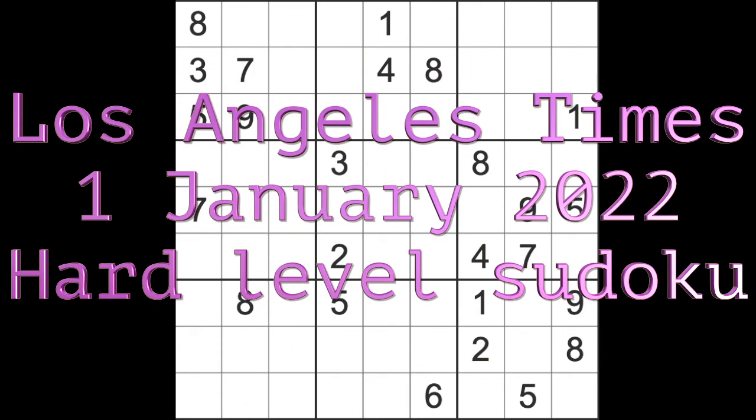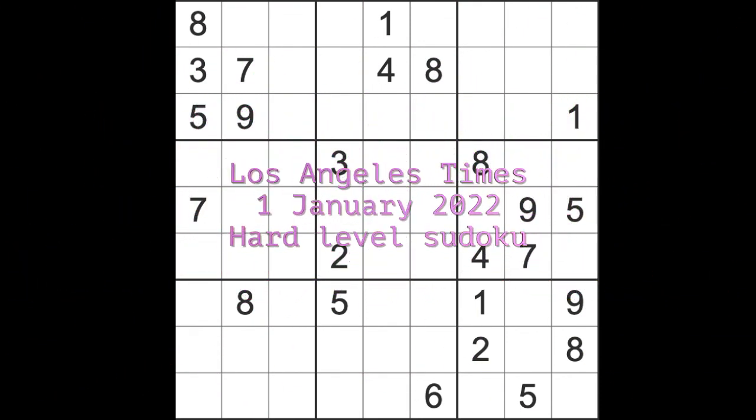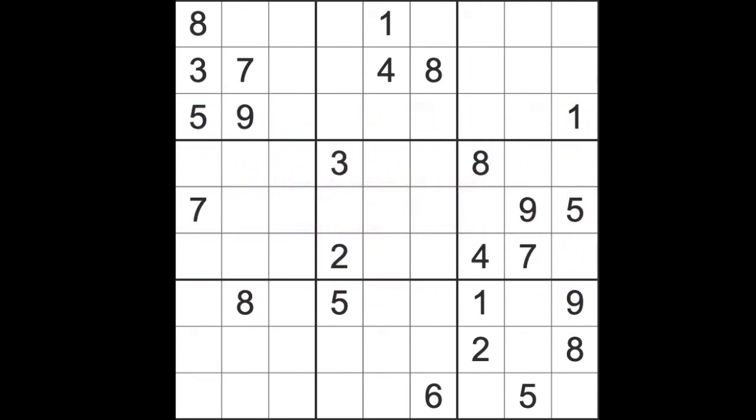Hello fellow Sudokens and welcome to Zen and the Art of the Guardian Sudoku Puzzle. I've got another supplementary puzzle for you today, Saturday the 1st of January 2021.